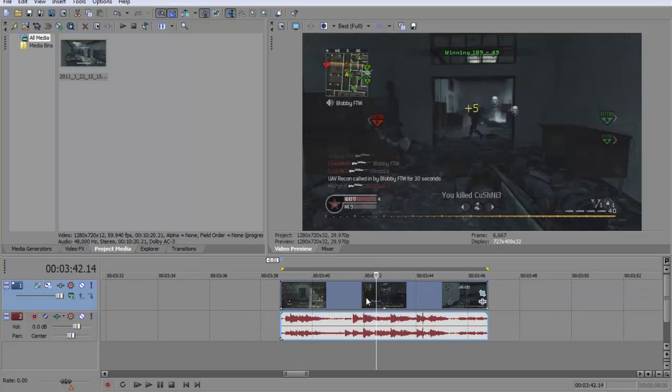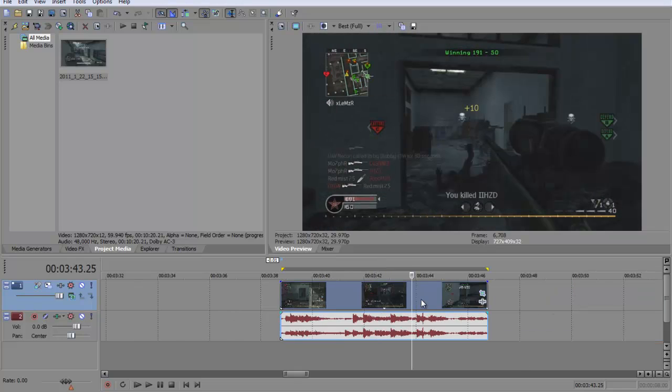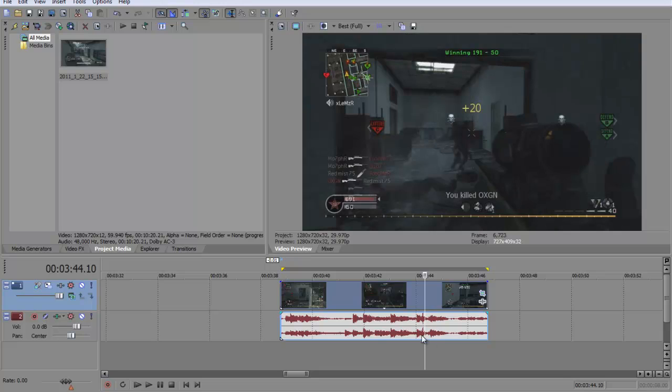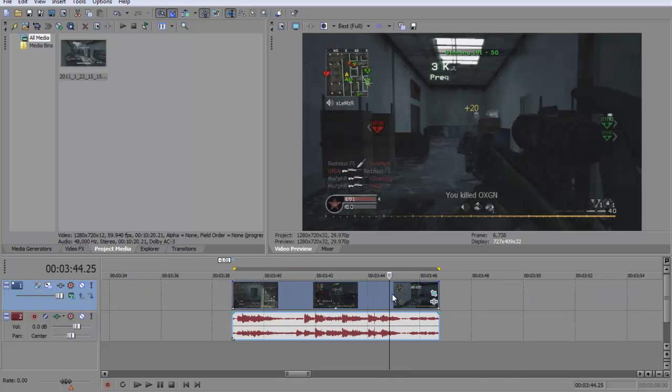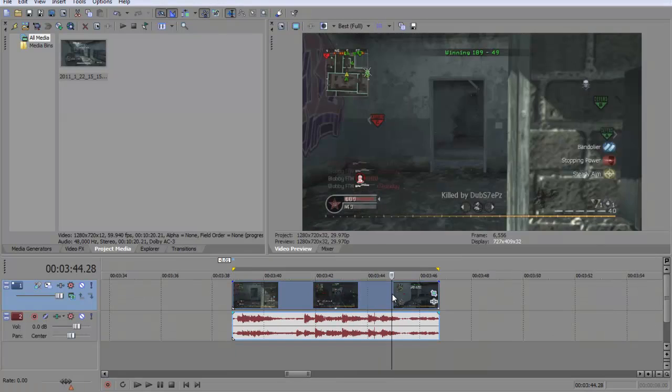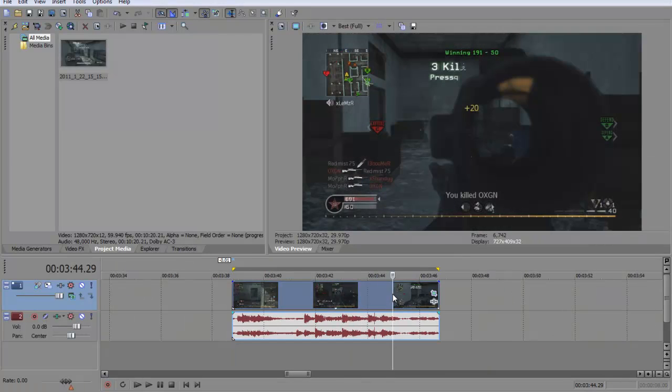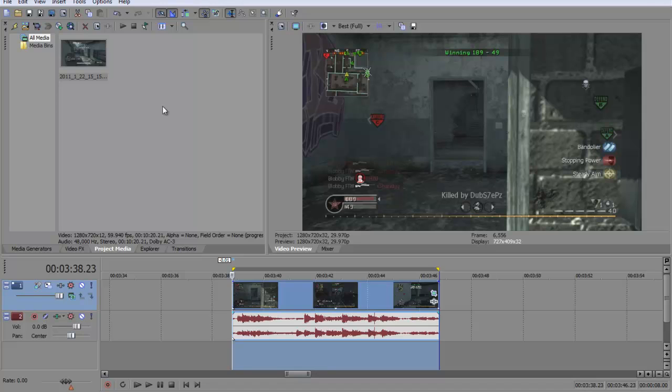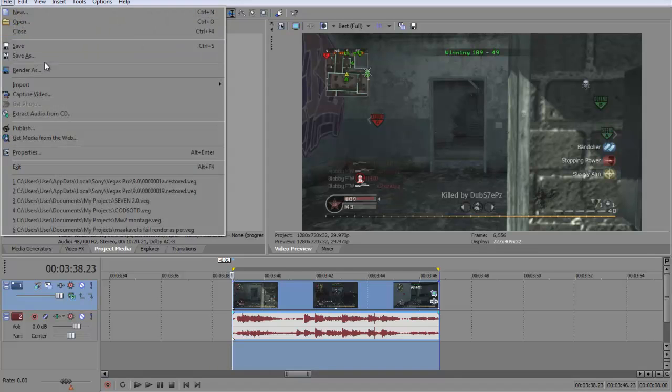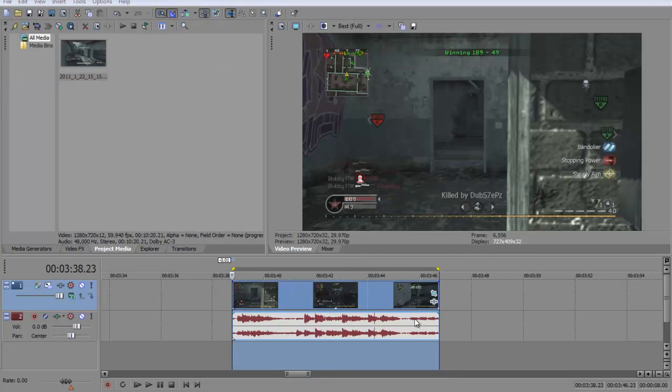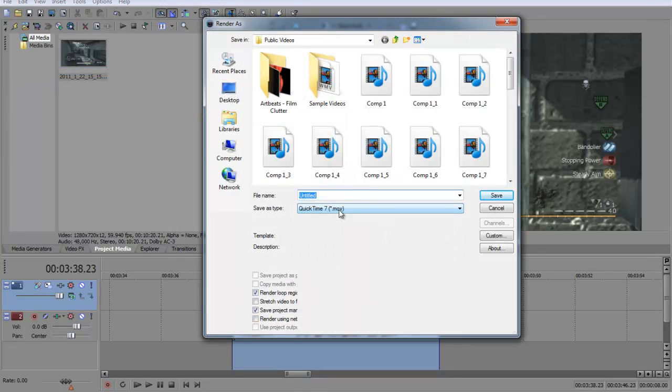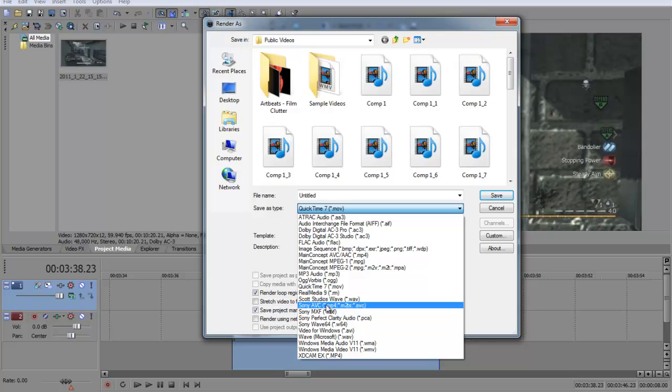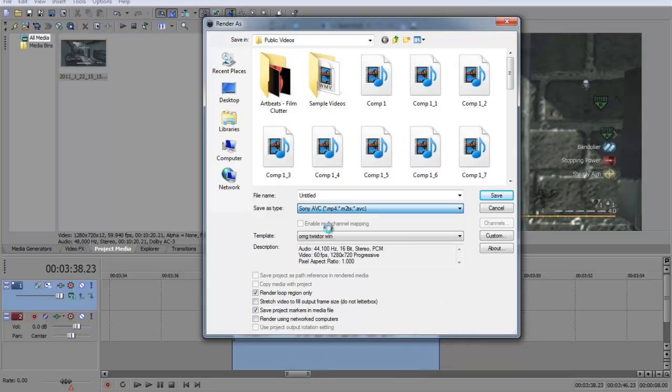This is just a plus 20 I got in SnapLab ages ago. So yeah after you've done that, you want to double click it, file render us, and I render in MP4.